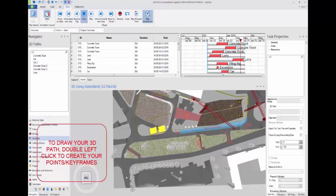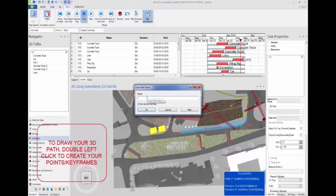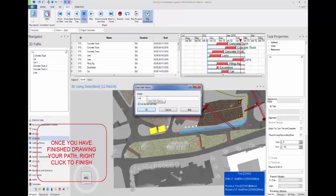Once you've finished creating your 3D path, right click. This wizard will come up. Name your 3D path, then press OK.